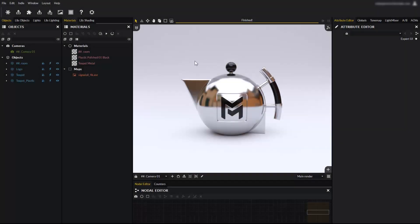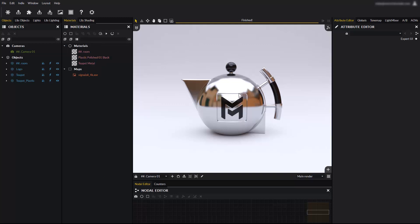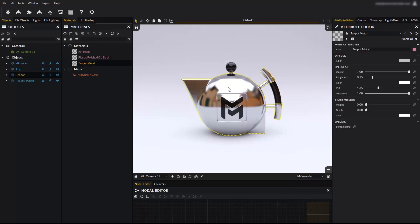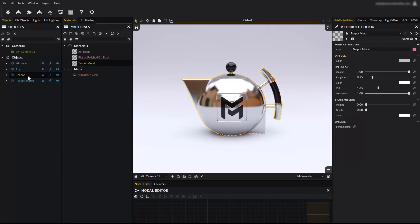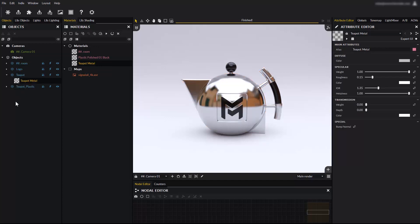Hello everyone, and welcome to this tutorial about working with materials and the materials library. You know from previous tutorials that selecting an object will display its properties in the attribute editor, as if you selected it from the objects panel.